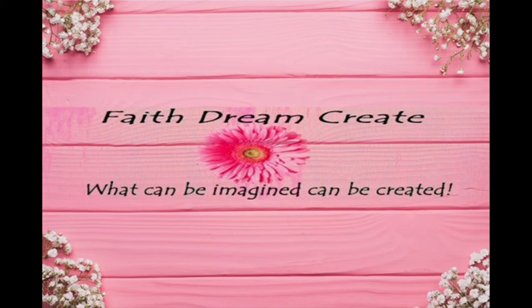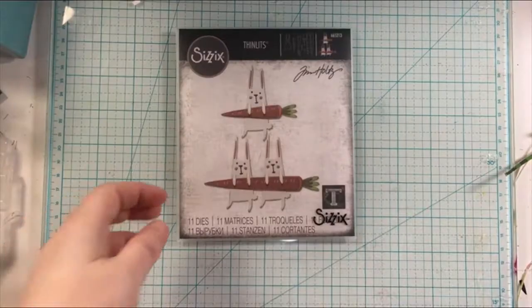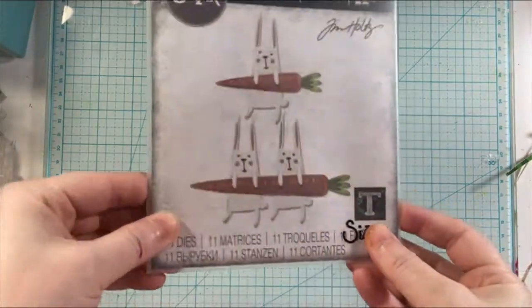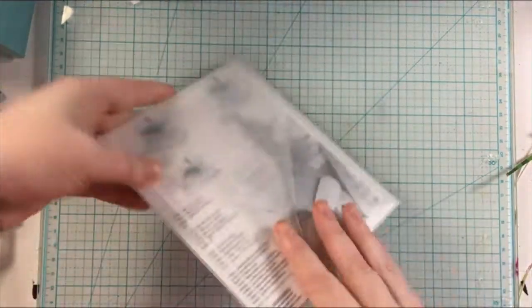Hello, this is Annalisa from Faith Dream Create and welcome back to my channel. Today I have another Easter card for you, actually two.